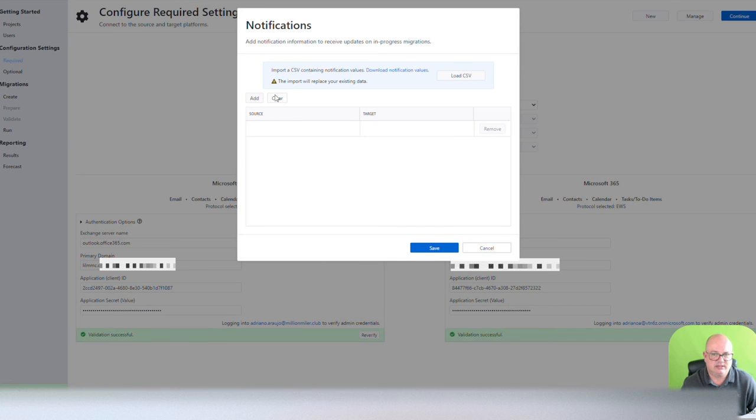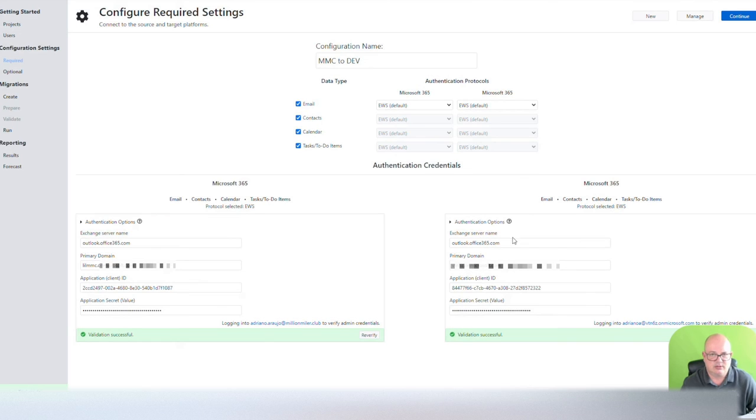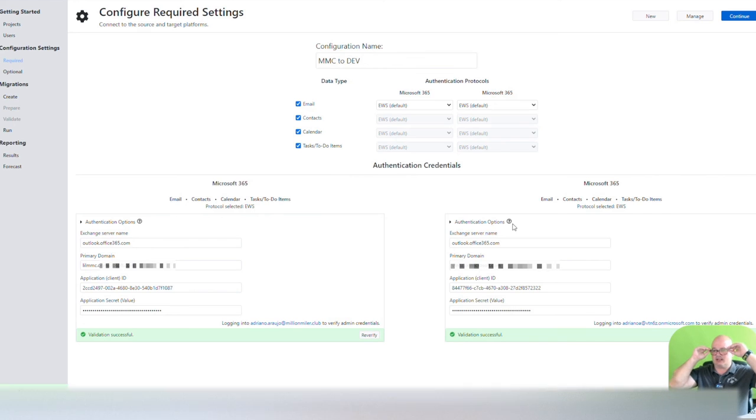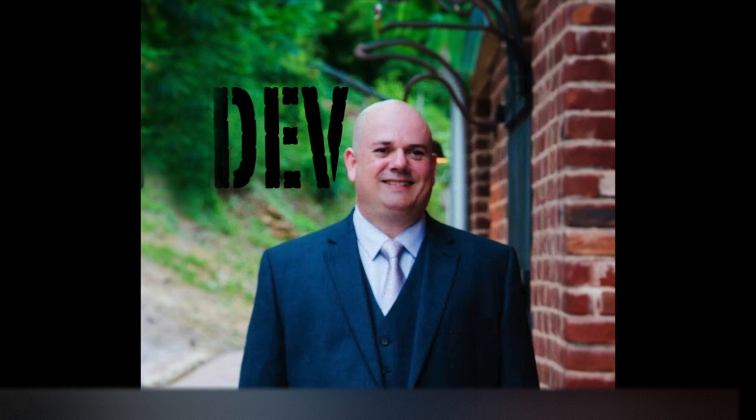Additionally, there's notifications. You can add any notifications that you want, source and target. And you can click on the load CSV also. A lot of this stuff, you can script to create your CSVs, and then you can import the CSVs here.